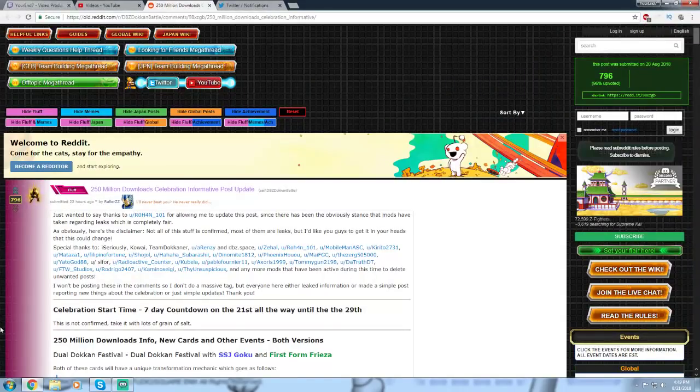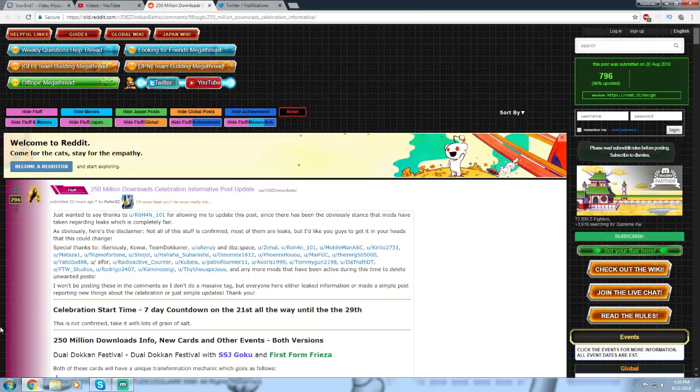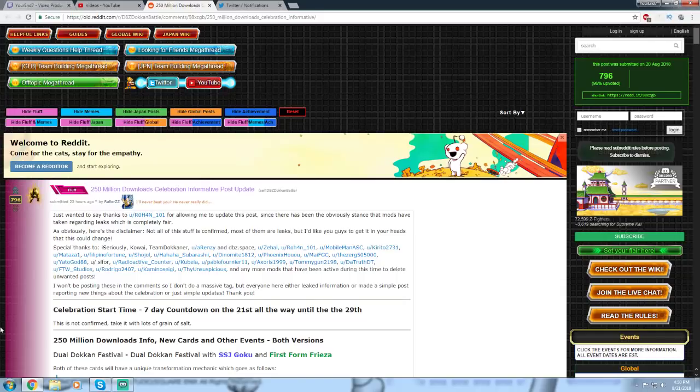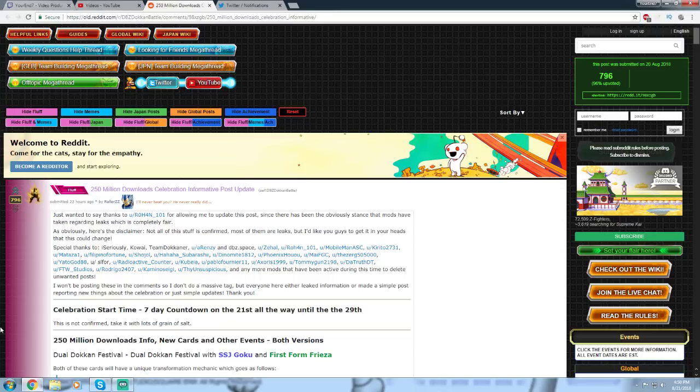What's up guys, this is Yoran7, and welcome to another little update video for the 250 million downloads celebration. As of right now, there is no new update or anything or news. I'm just simply making this video to compile everything that has been discovered for the 250 million downloads celebration coming on both versions of JP and Global Dokkan Battle.